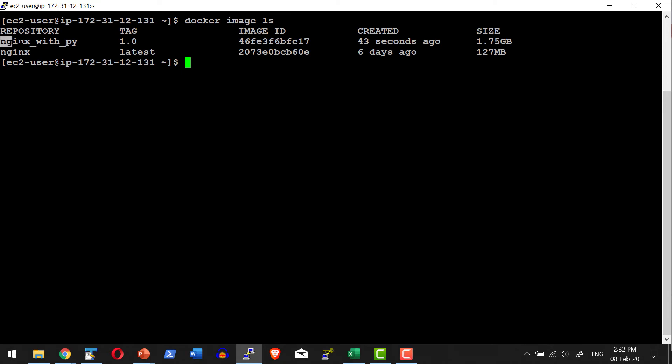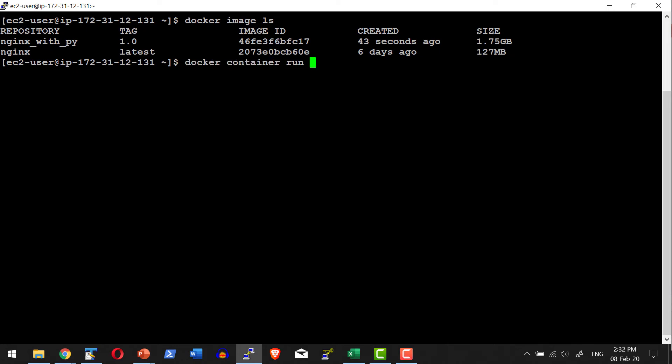Yes, I do have the repository that I had provided, and it is tagged with version 1.0 with this particular image. I am going to create a new container. Docker container run in detached mode. I'll give it the name nginx_with_python and the port mapping.